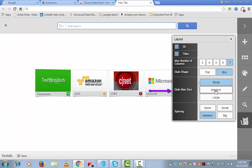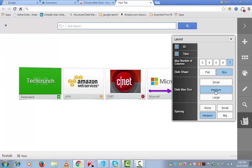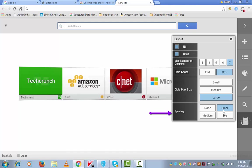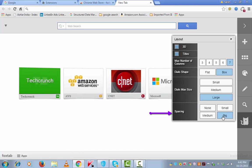Dial max size. It was small earlier. You can make it medium or large. And similarly, spacing is currently set to medium. If you don't want any spacing, you can change it or make it small or big.